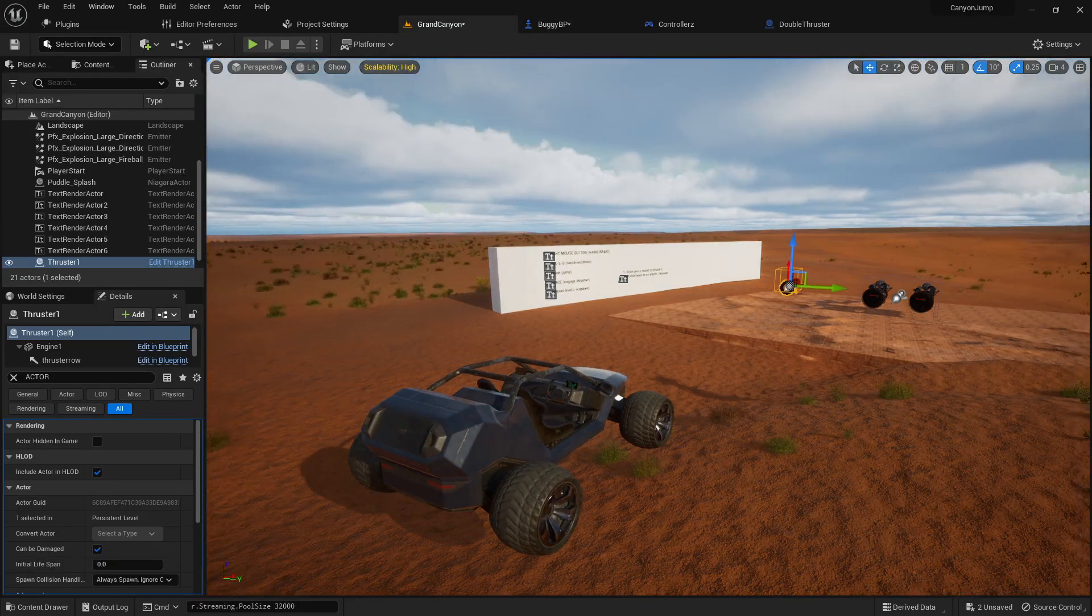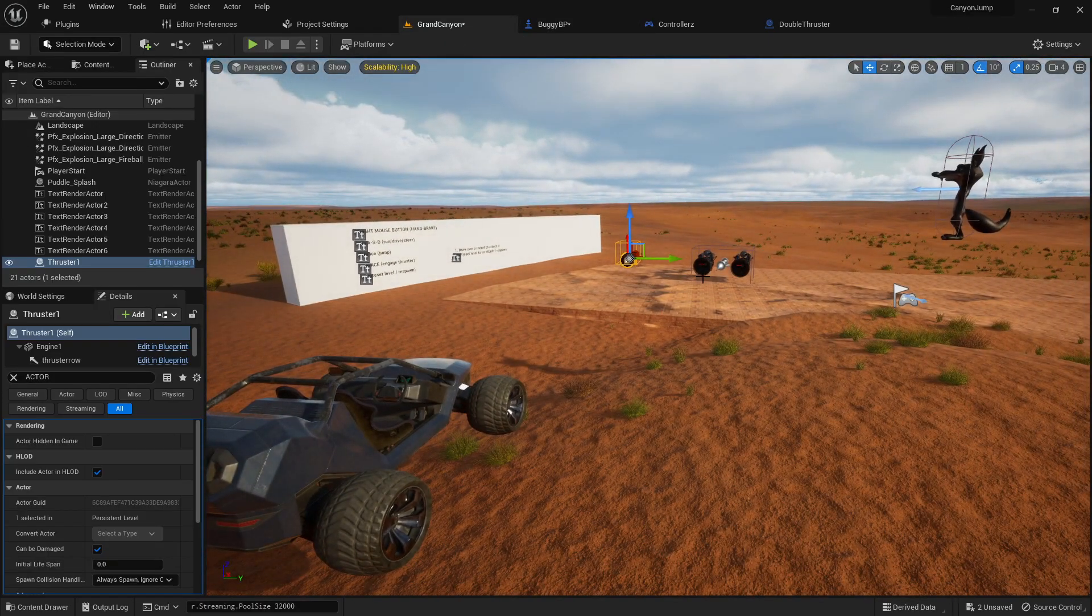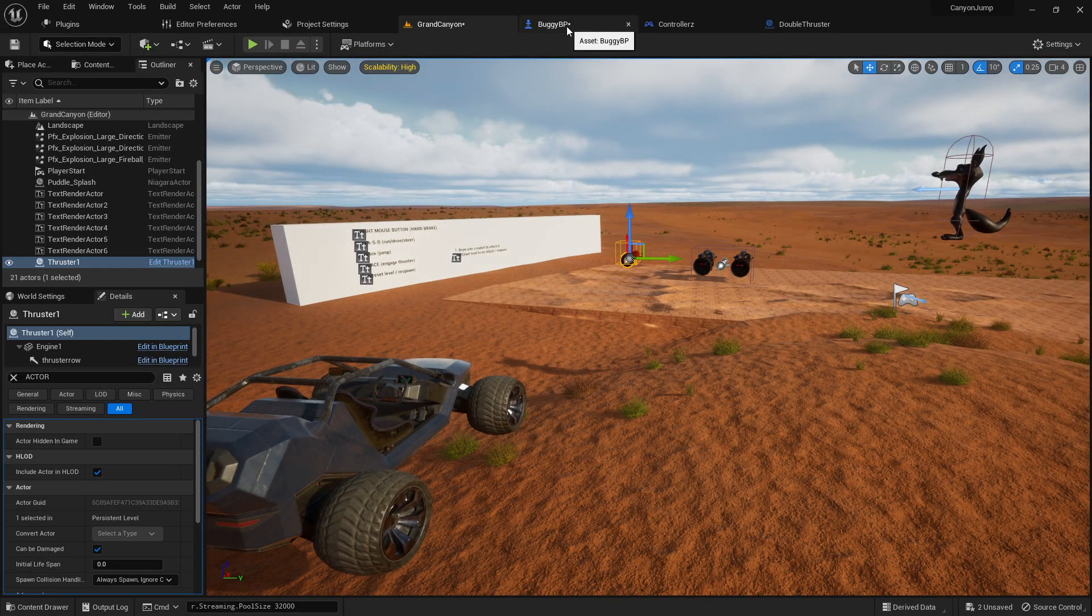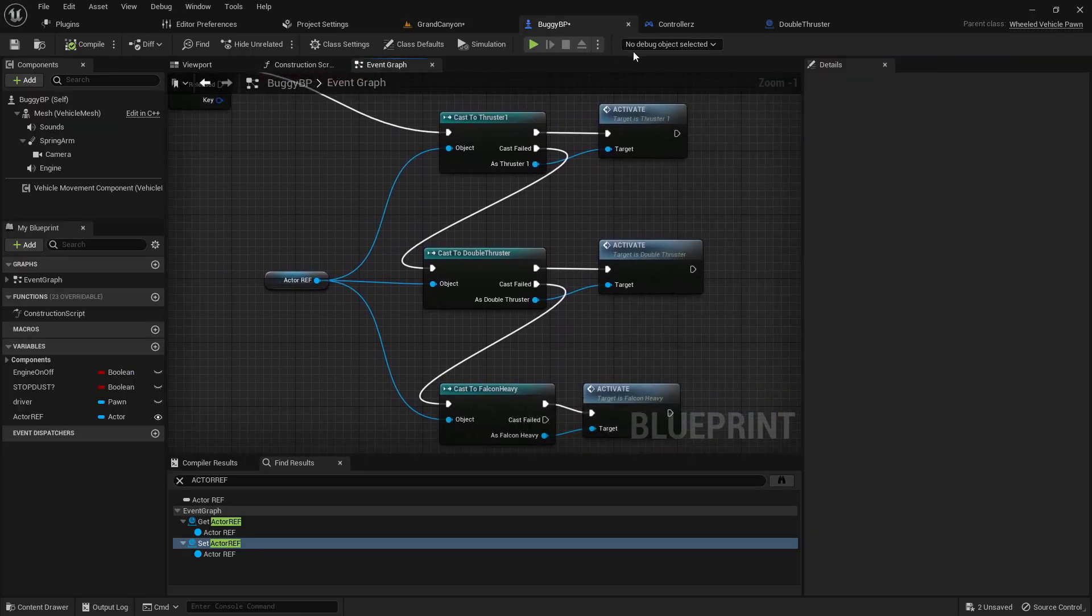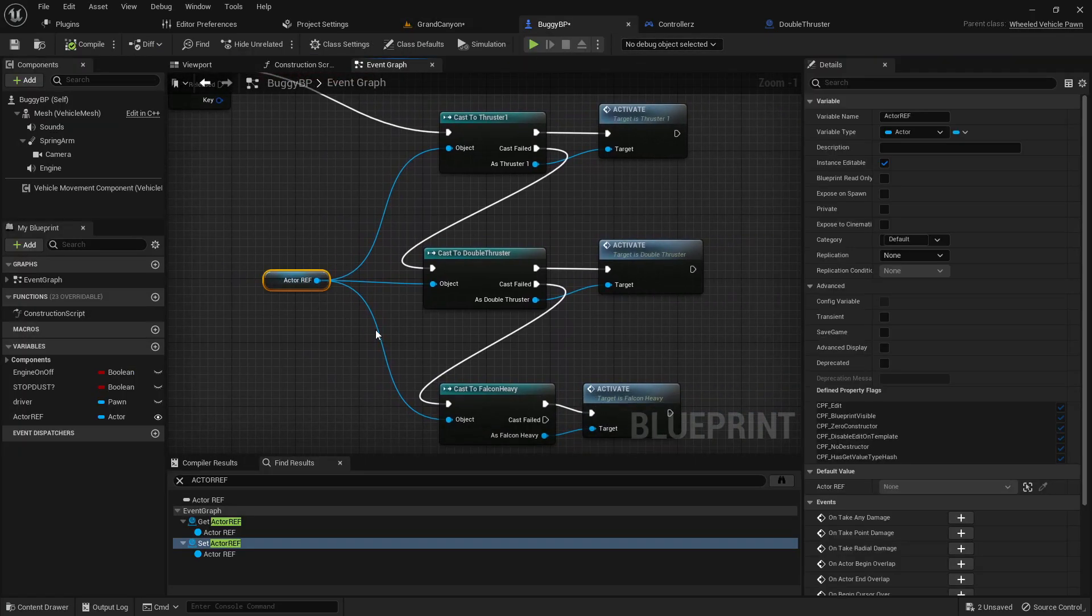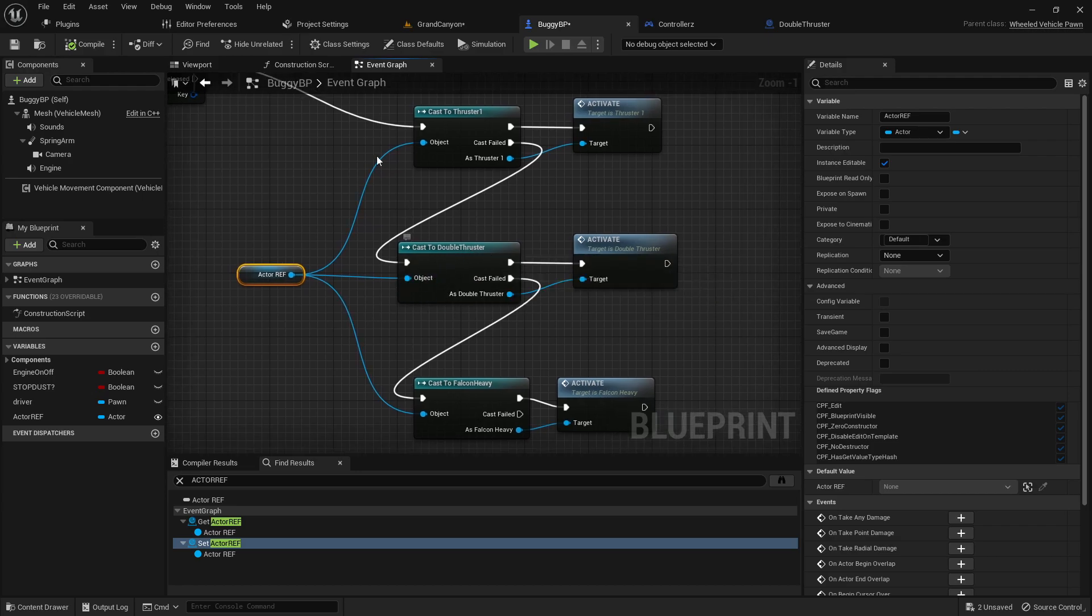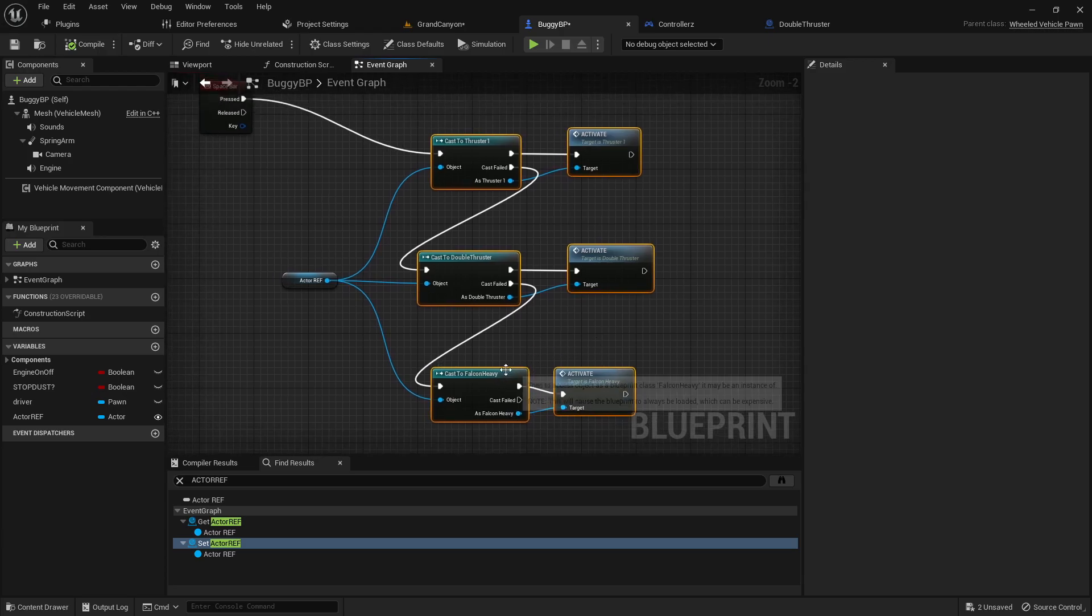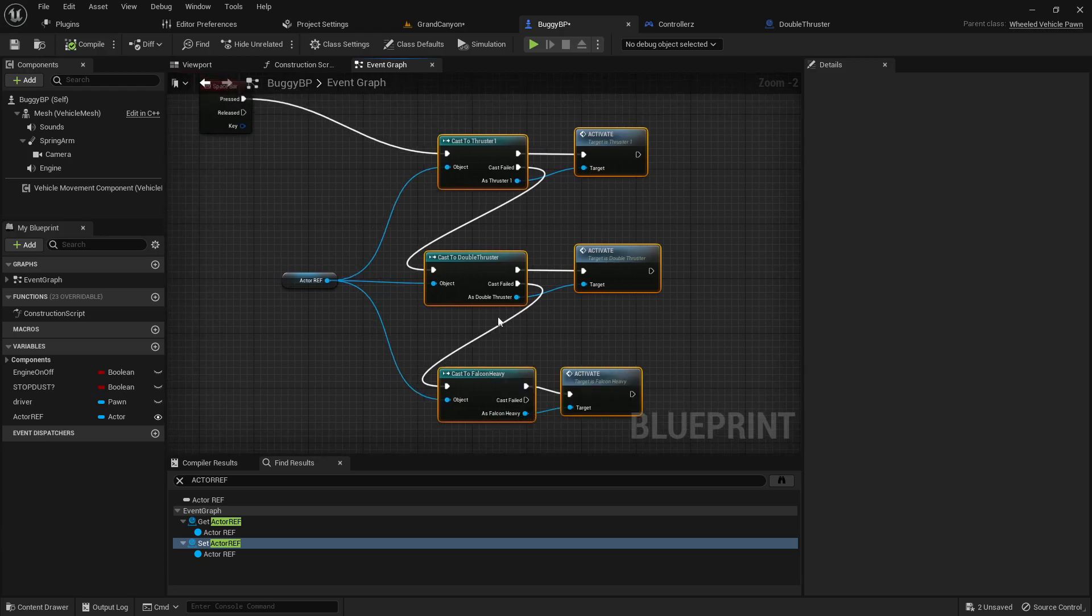But basically whenever it runs over, whenever there's a collision object, the actor object reference gets updated by the overlap event and then that can become the new actor reference that then gets cast to. So yeah like I say that's my lazy man's way of doing three different potential cast to objects. There's probably a much better way to do that.